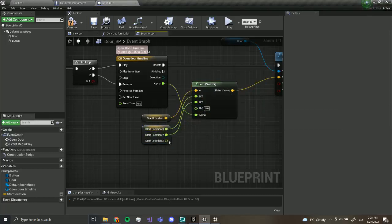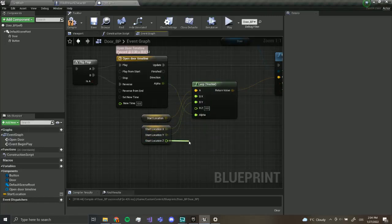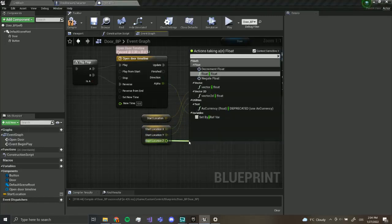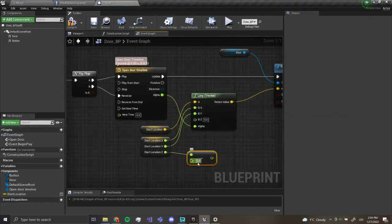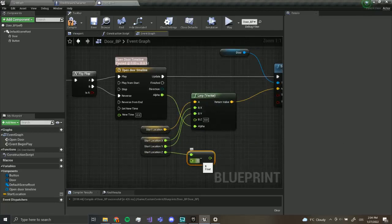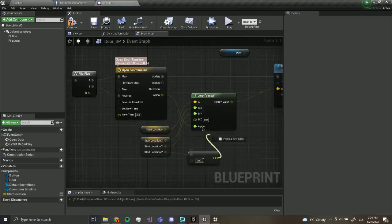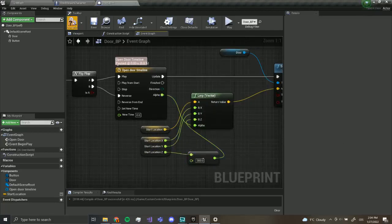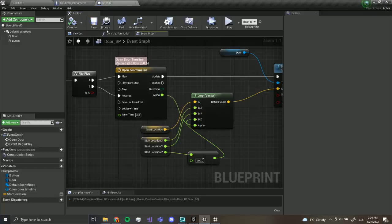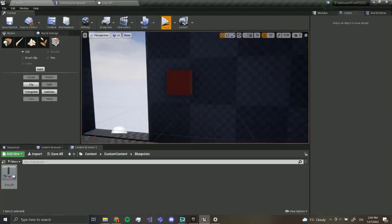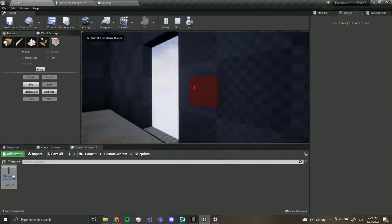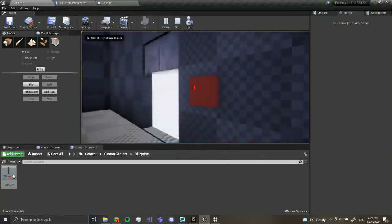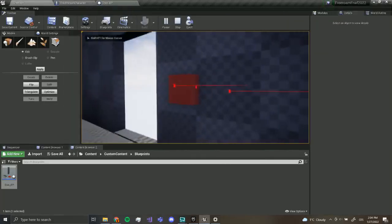And Z is going to be this minus 300. Yeah, compile and save. Let me press play. It looks great.